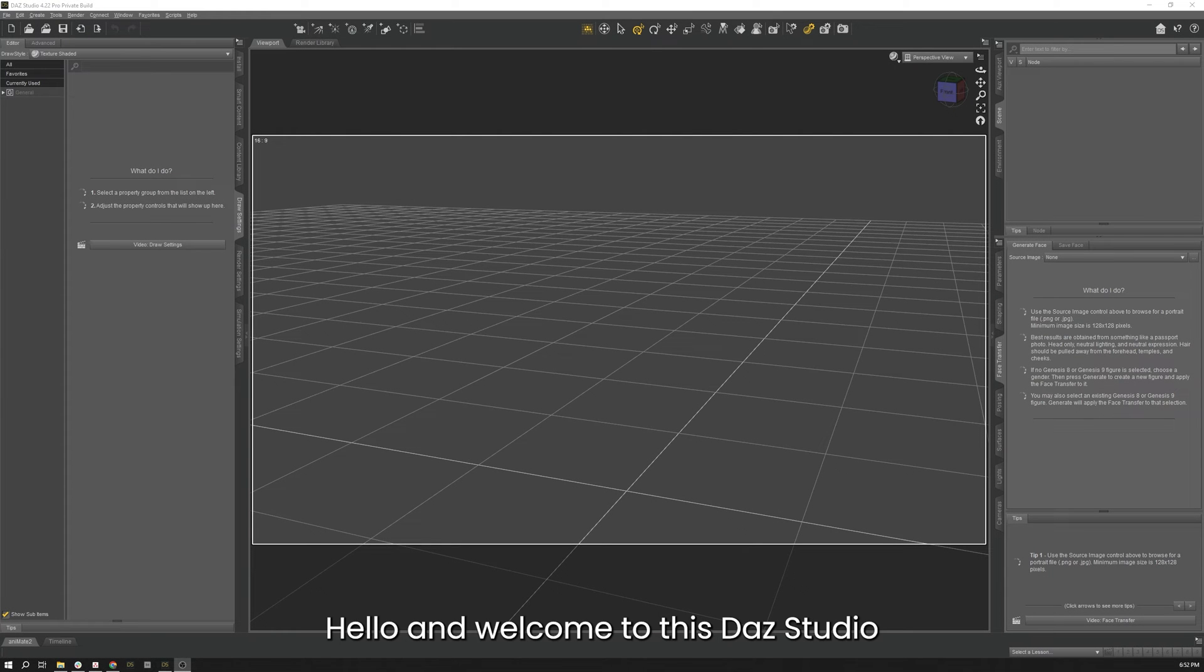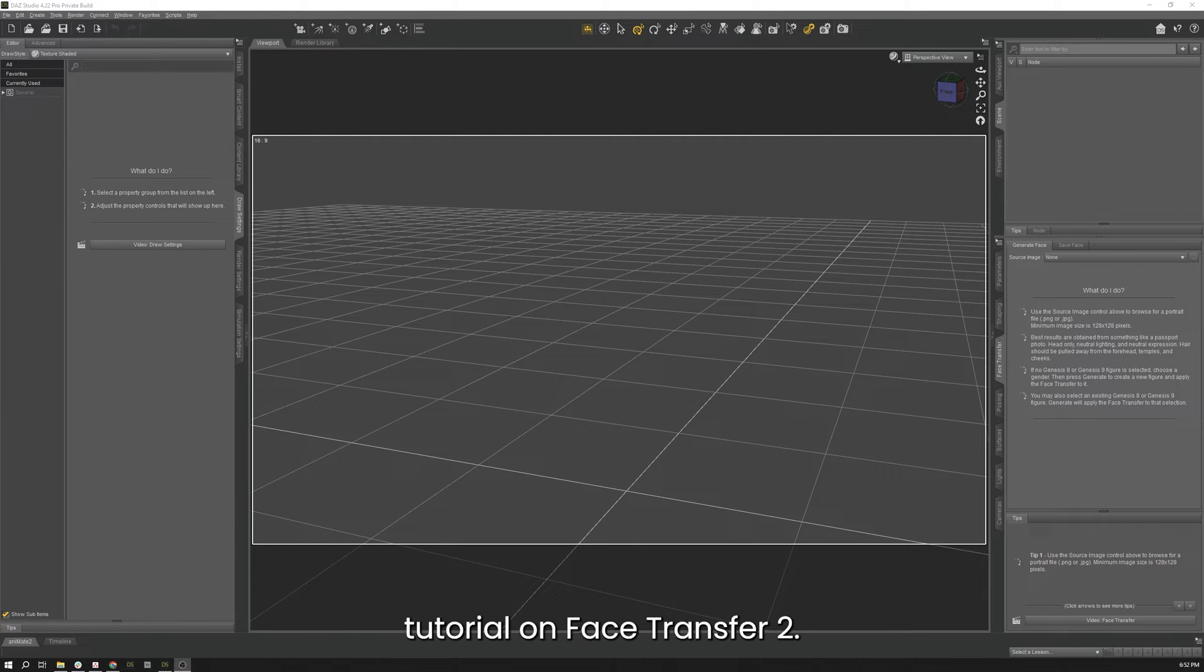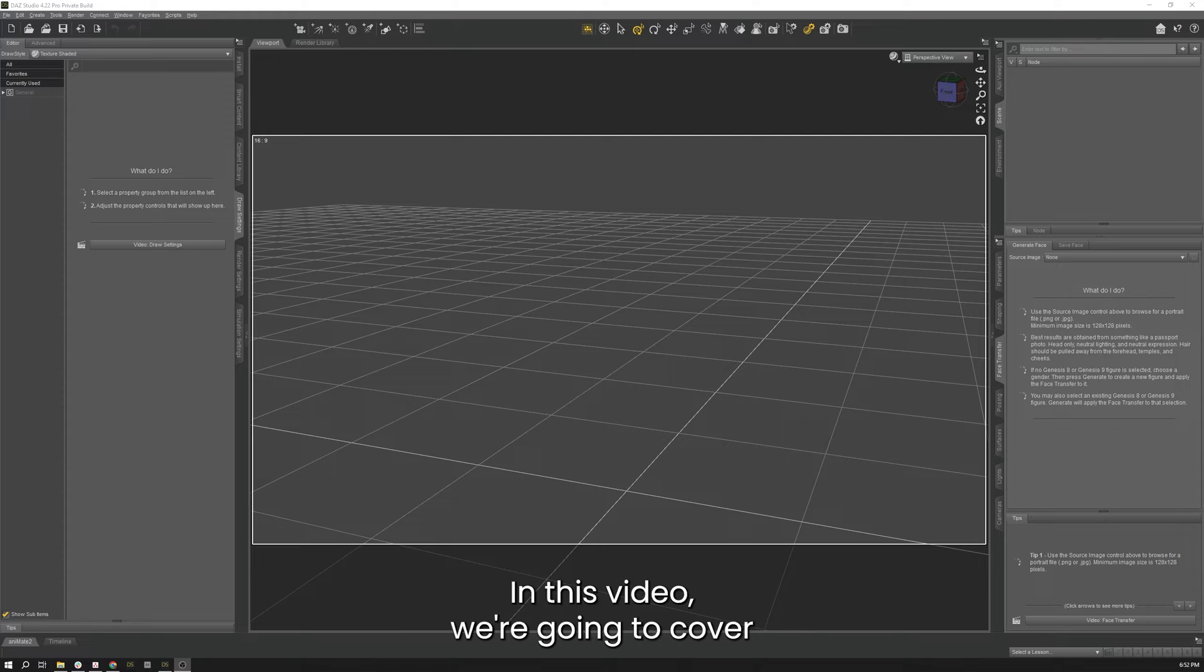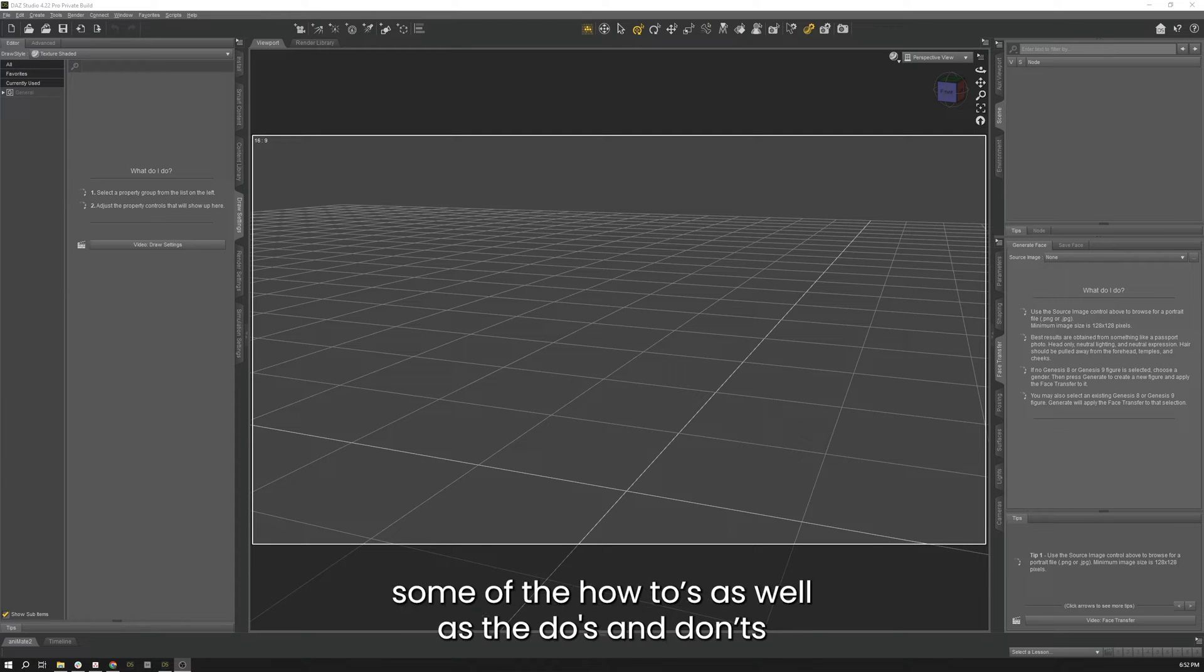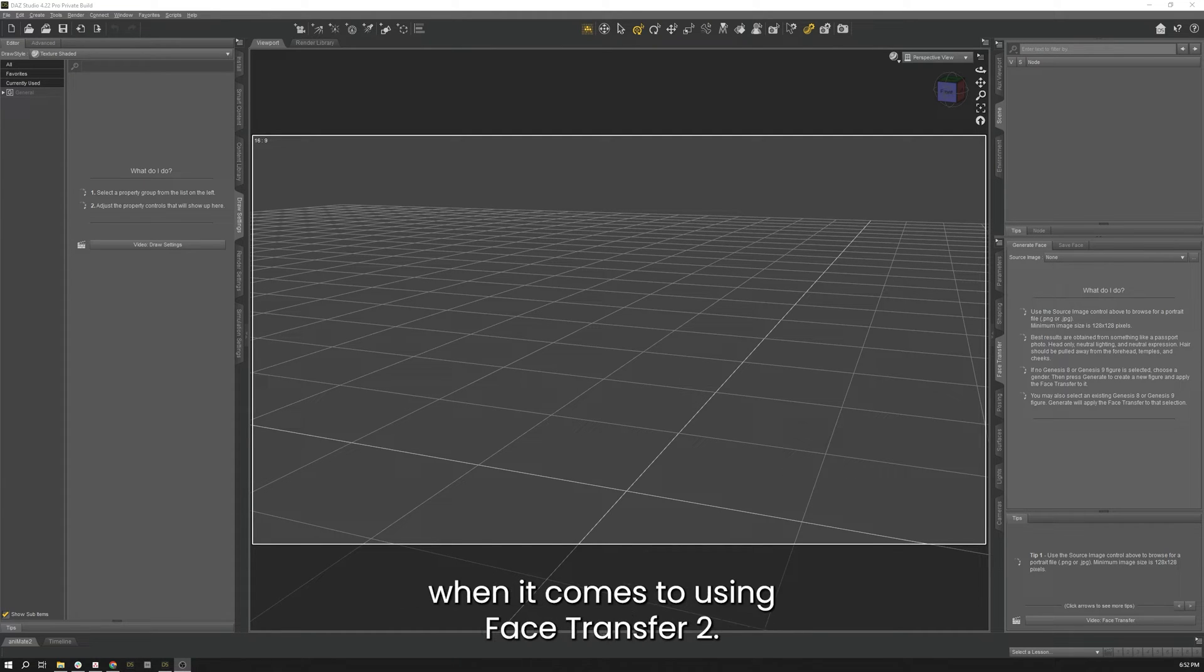Hello and welcome to this DAZ Studio tutorial on Face Transfer 2. In this video we're going to cover some of the how-tos as well as the dos and don'ts when it comes to using Face Transfer 2.